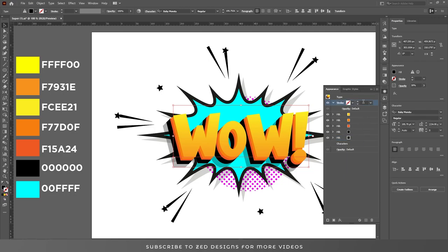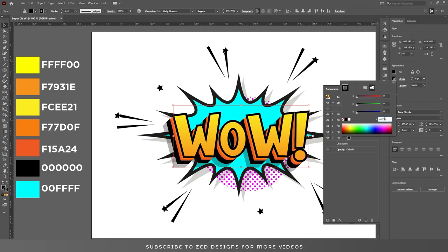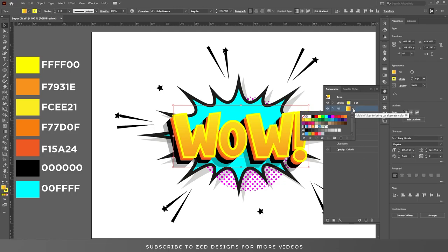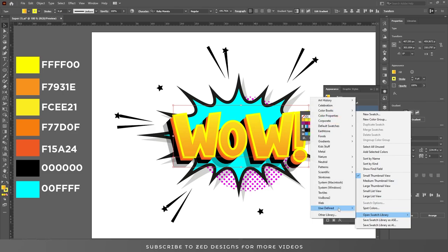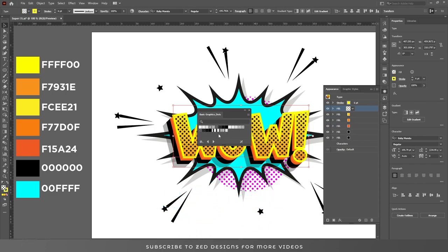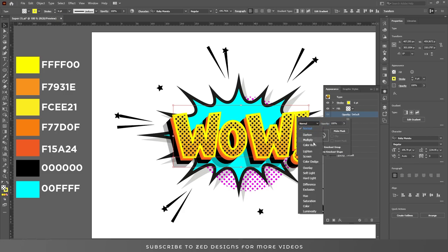Now add a stroke of 6 points and change the stroke color. Duplicate this fill layer, open the panel, click on the three lines, open Swatch Library, go to Patterns > Basic Graphics > Basic Graphics Dots, and choose one of these patterns. Then change the blend mode to Color Dodge.